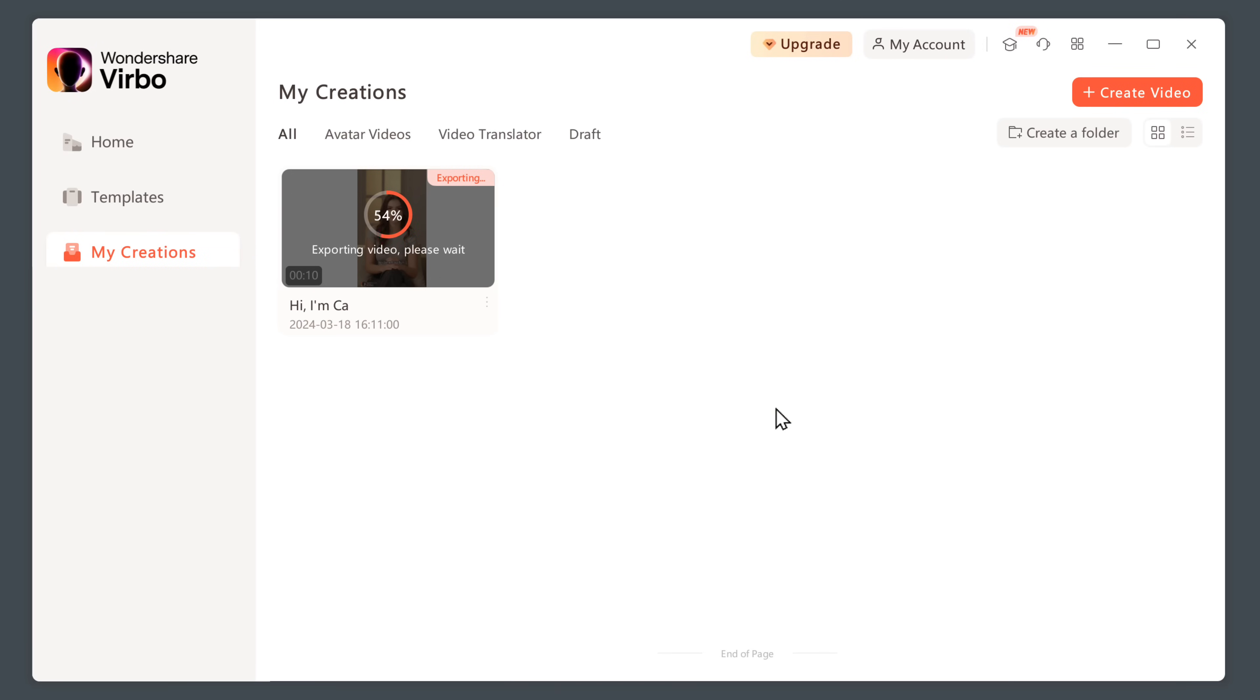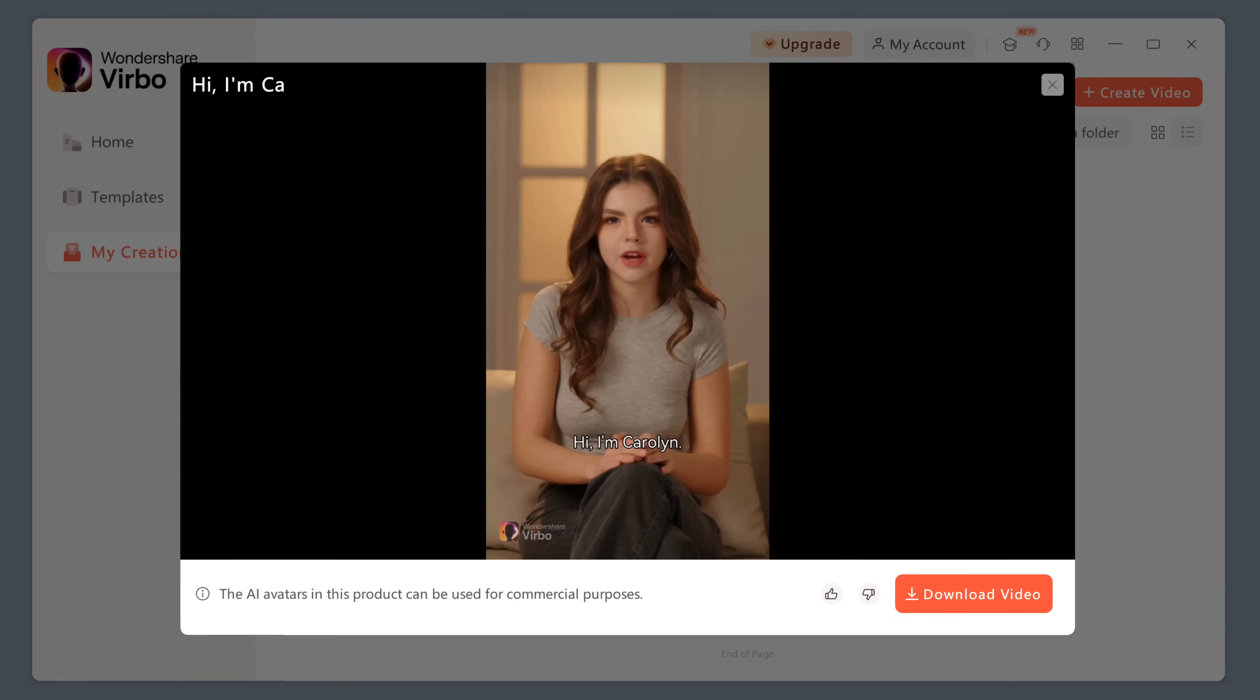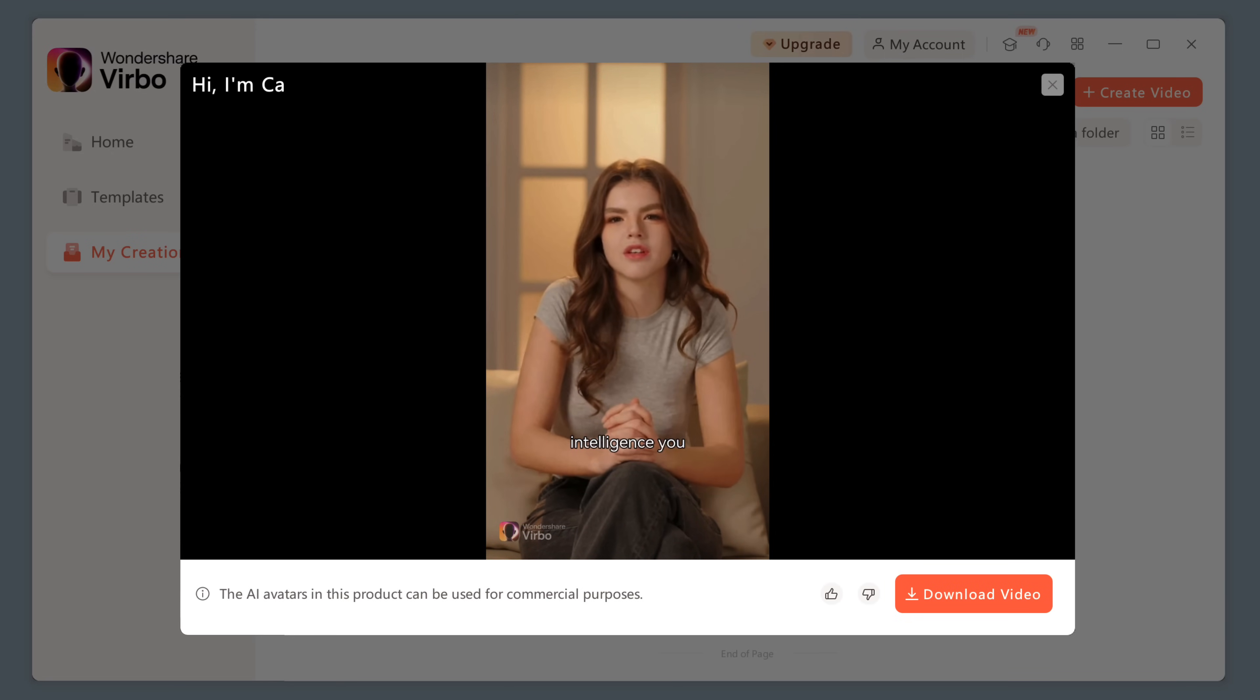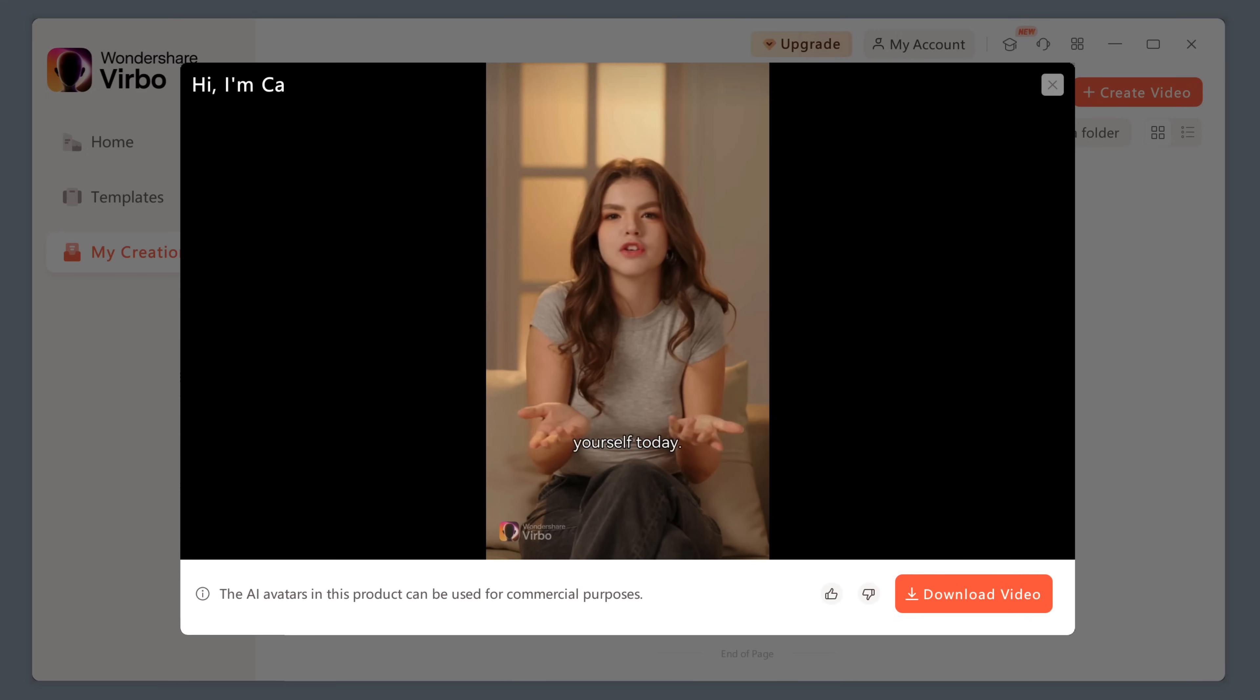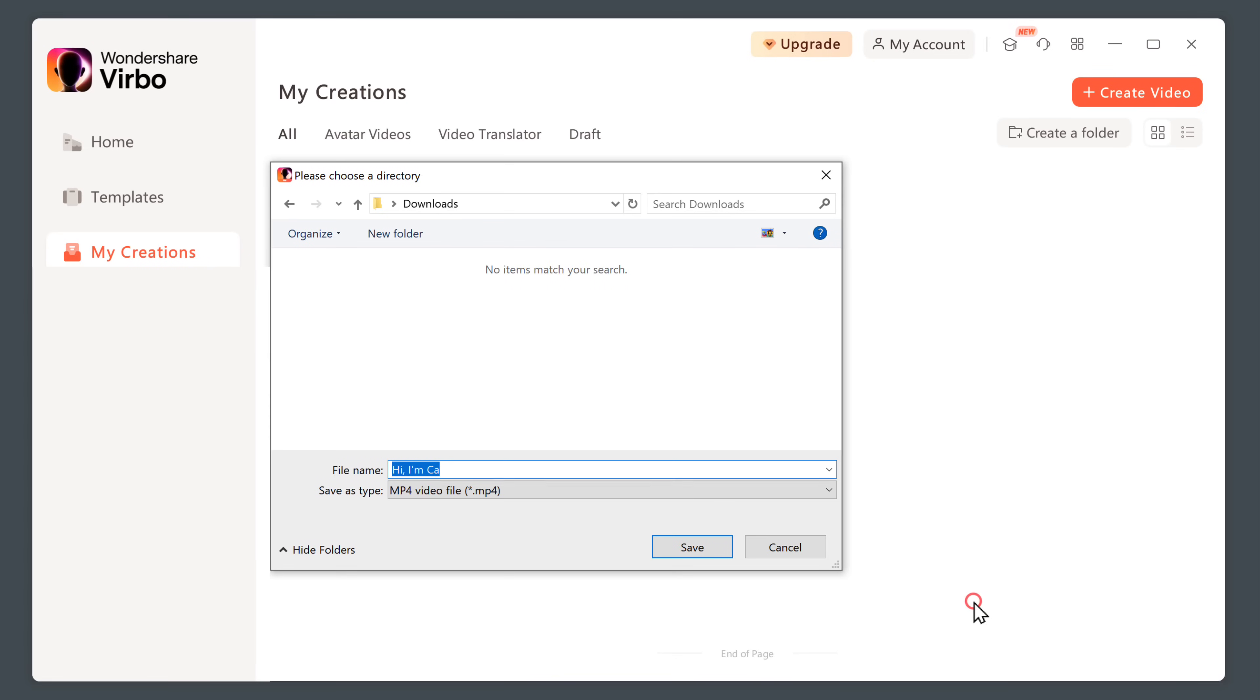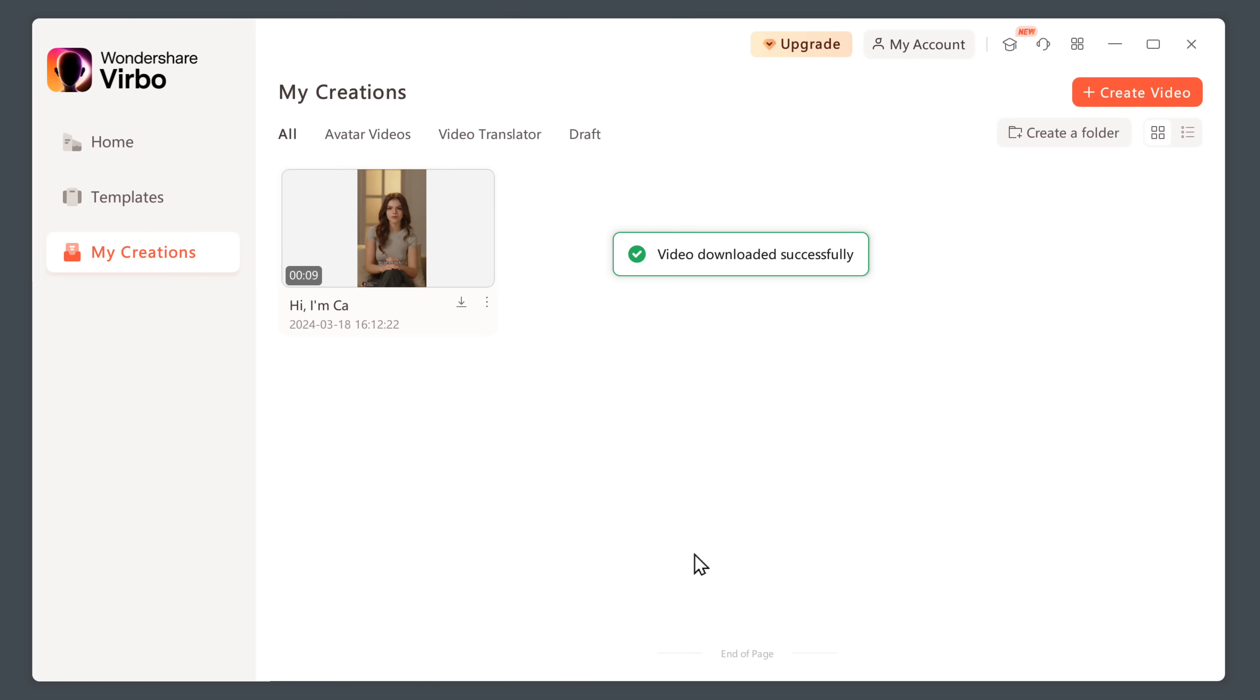As you can see, your video is getting exported. And it's done. Now let's play the video. Hi, I'm Carolyn. I'm an AI avatar created entirely by artificial intelligence. You too can create a video like this with just a few clicks. Try it out yourself. Now click here to download the video. And it will be saved to your computer.